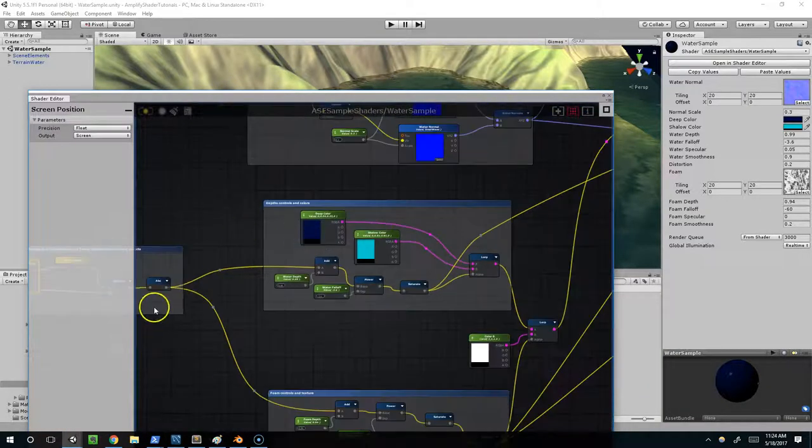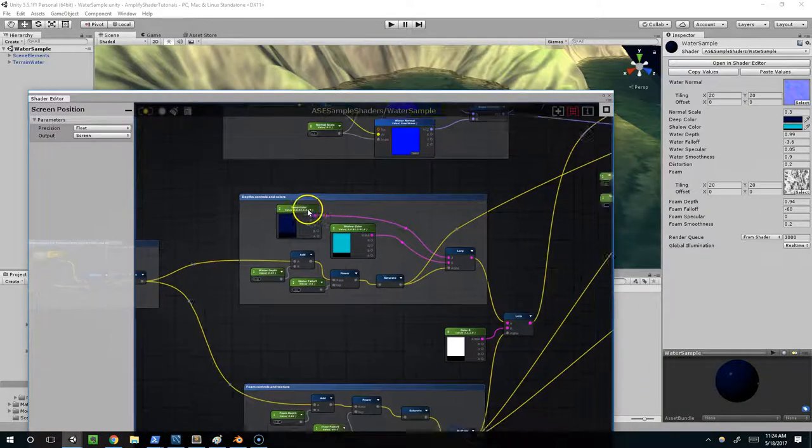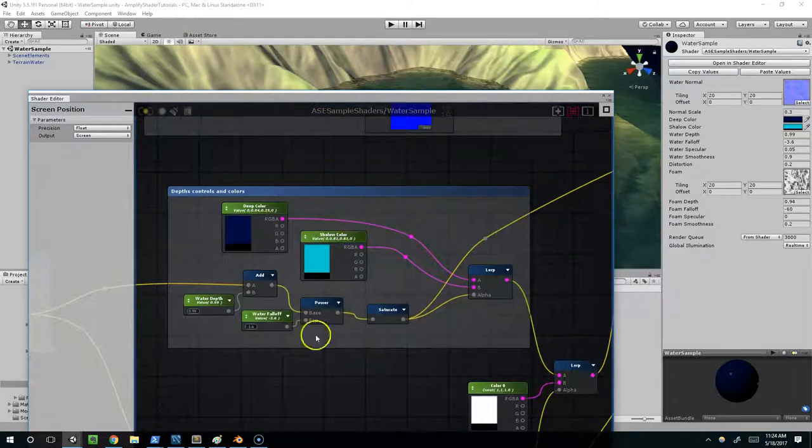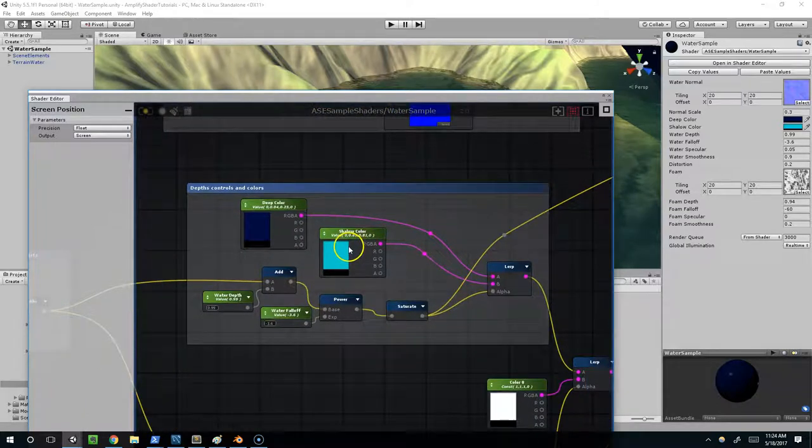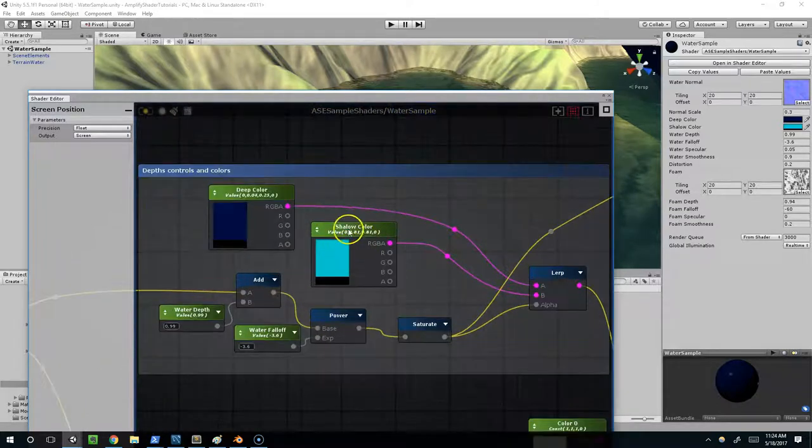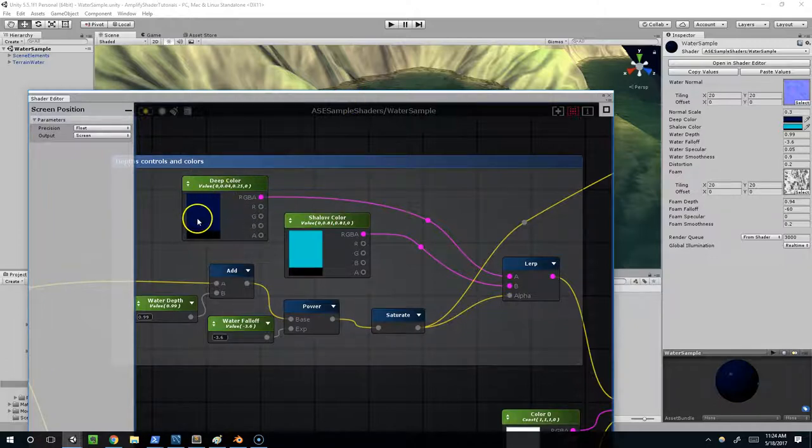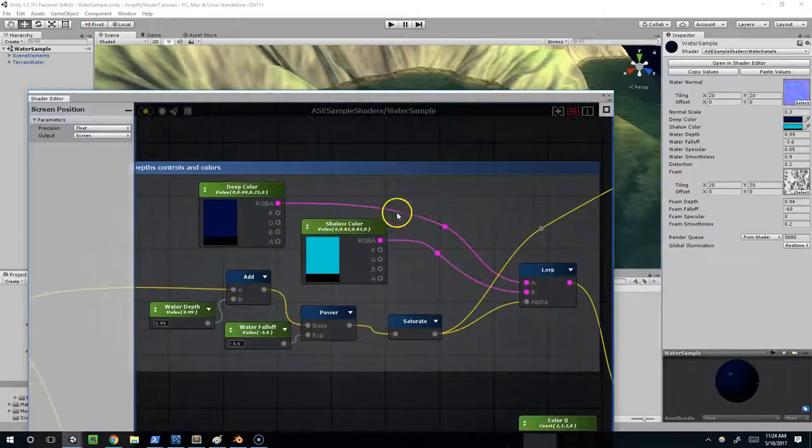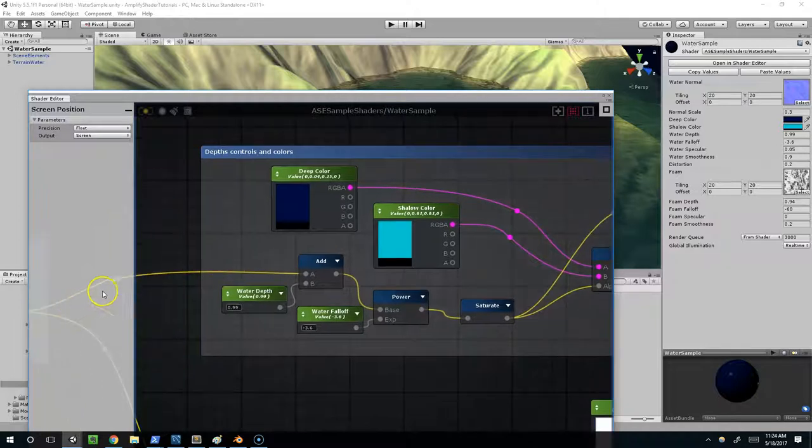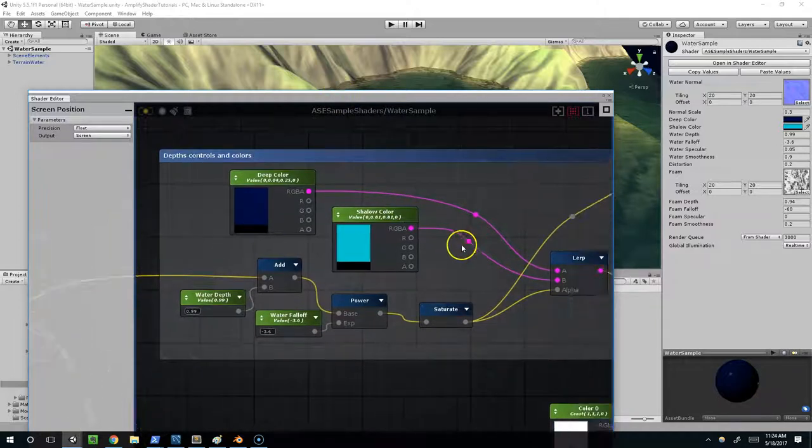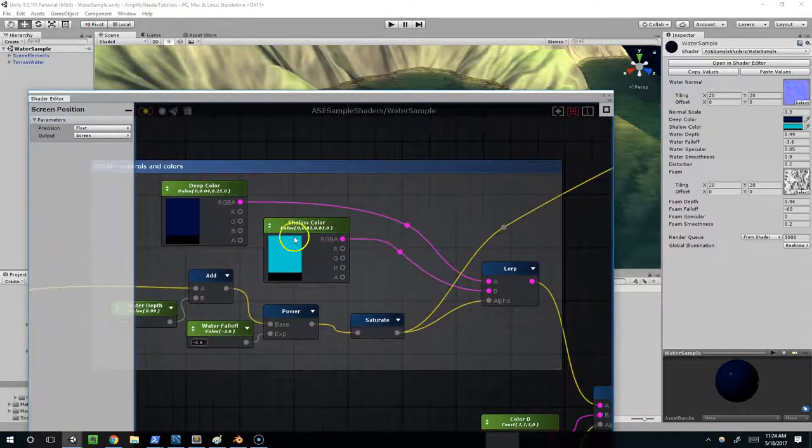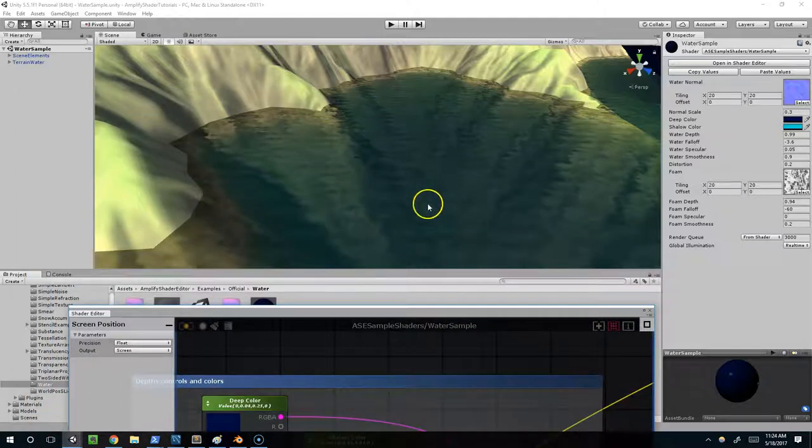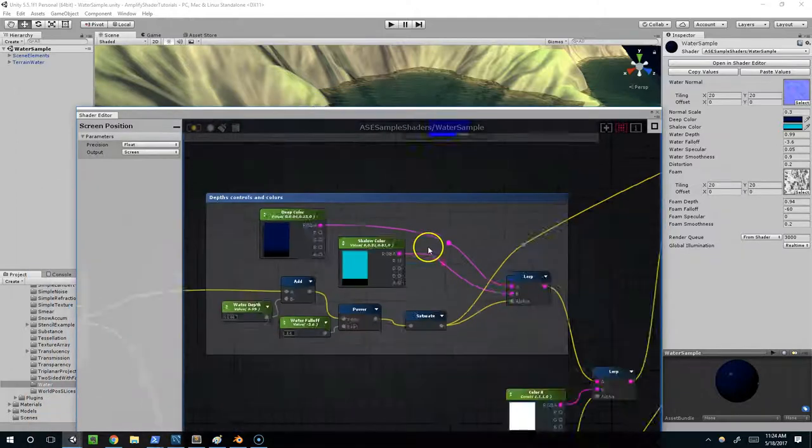Then we're going to pass that depth into the depth controls and colors section. Essentially we're taking a dark blue and a bright blue, and based on how deep the water is, we're just going to interpolate between these. For the deeper sections, we're using the darker blue.